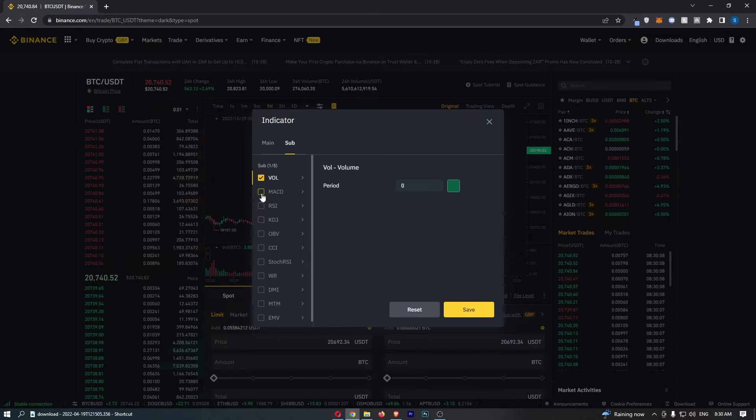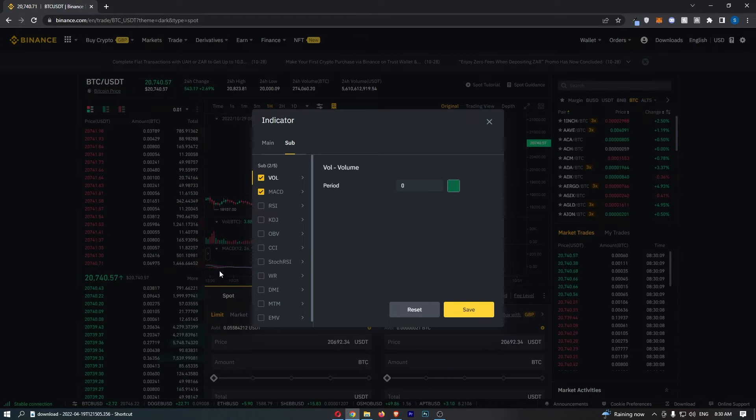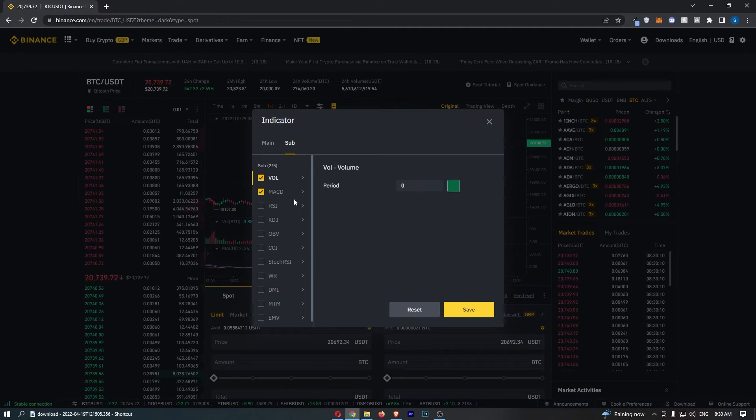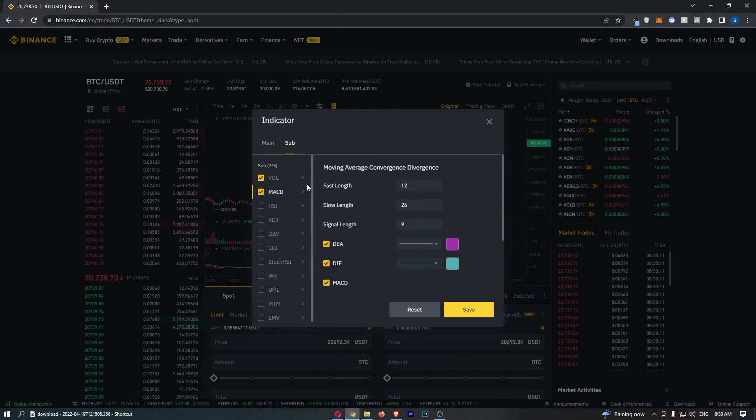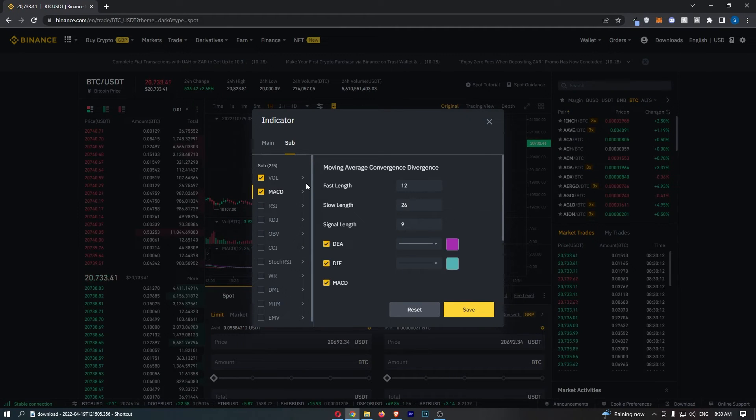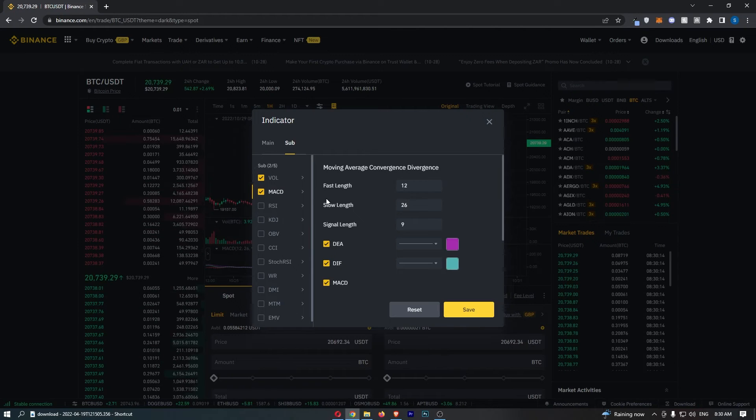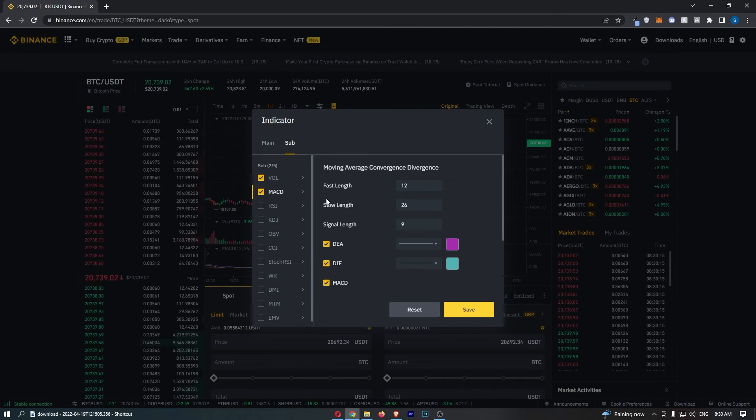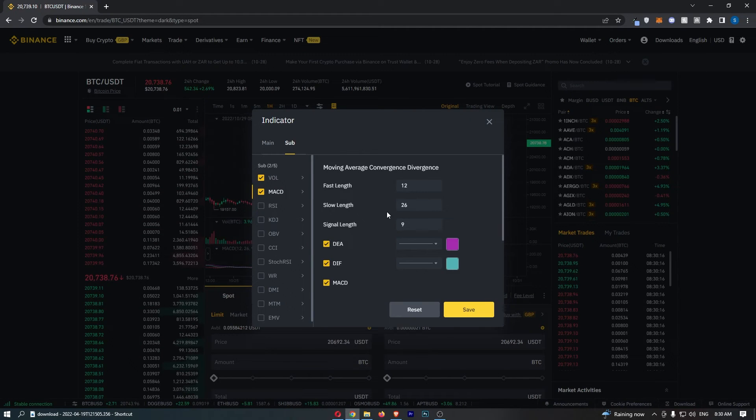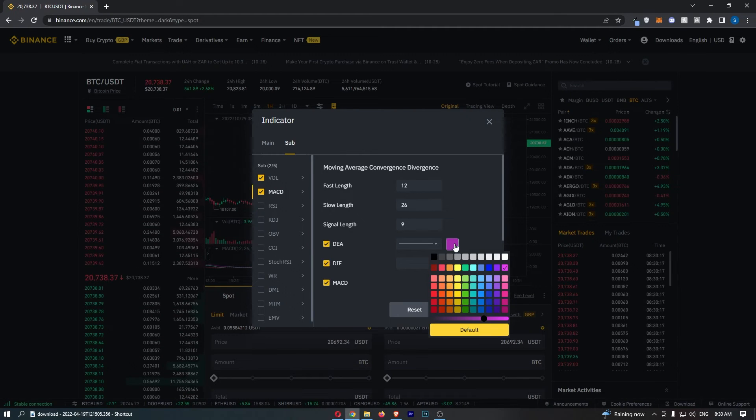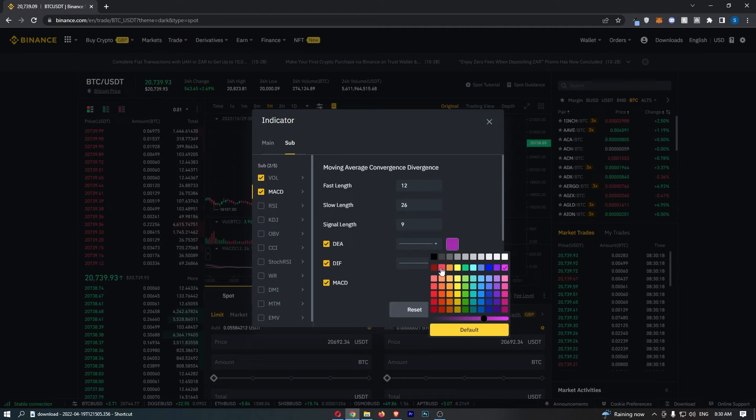So first of all, click this checkbox to actually turn this on, and then what we can do is go in here. You can change the inputs or the style if you would like, and we can also change the color of these lines.